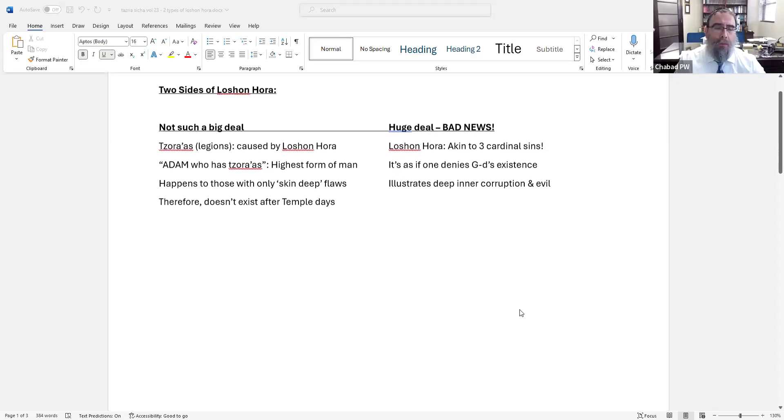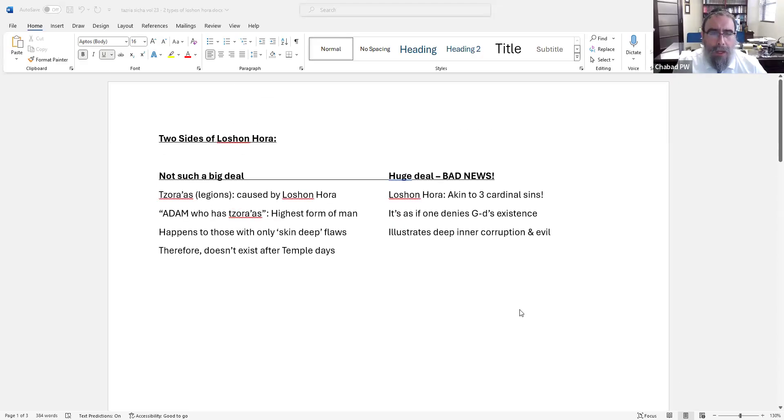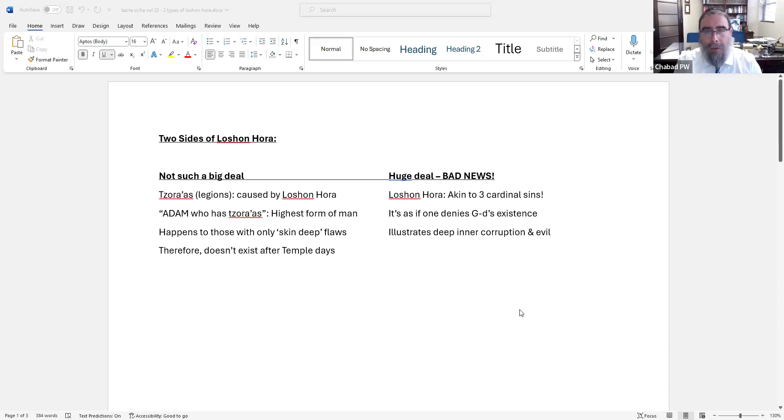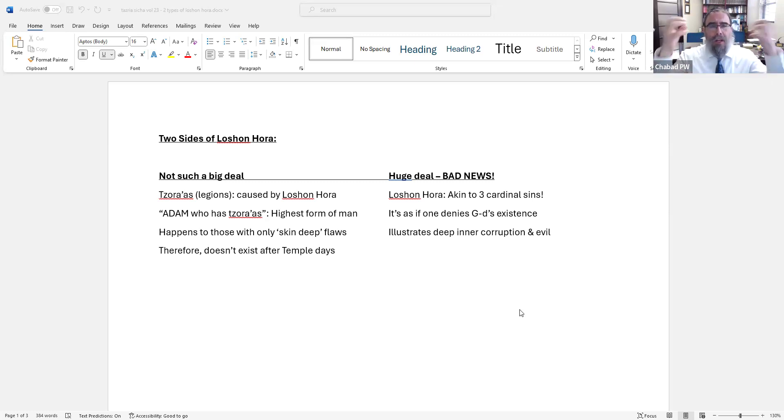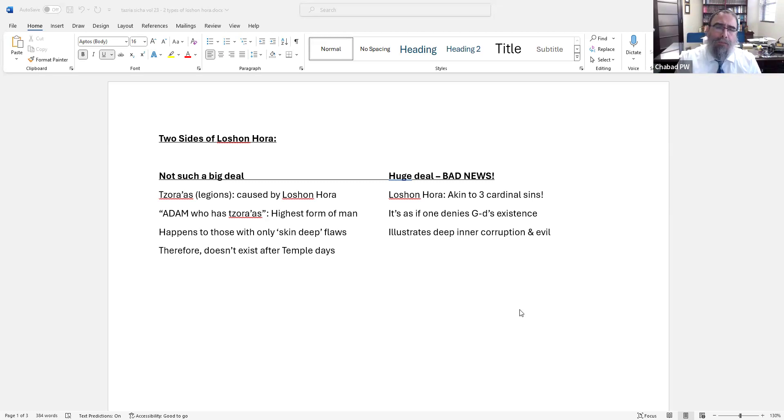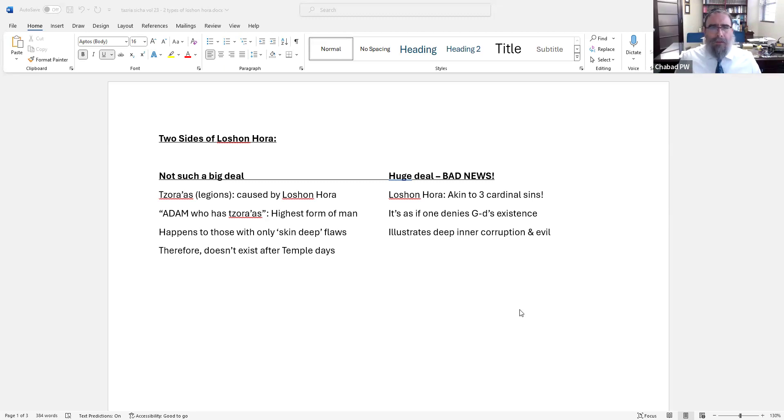Shalom Aleichem. Likutei Sichos volume 23, Tazriah, Sicha number 2. The Rebbe begins the Sicha by explaining that the idea of Tzaraas, which is not to be mistaken for leprosy, is not a skin disease at all. It's a spiritual malady that only came by a miraculous fashion, that Hashem would send a message to a person that they need to mend their way, specifically for Lashon Hara. It's not leprosy at all, it's Tzaraas.